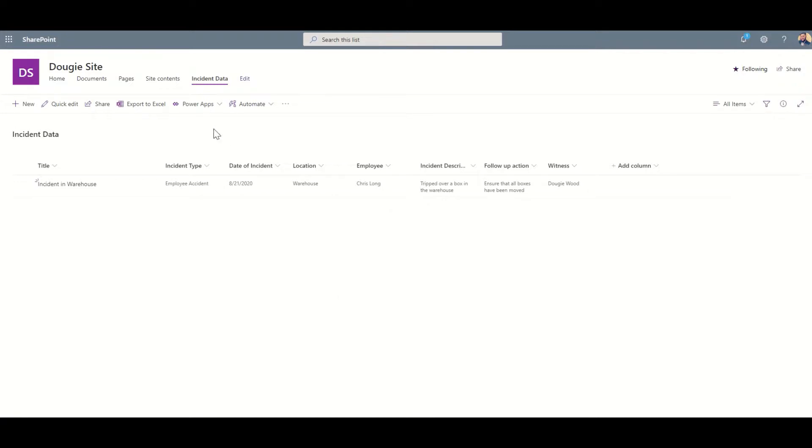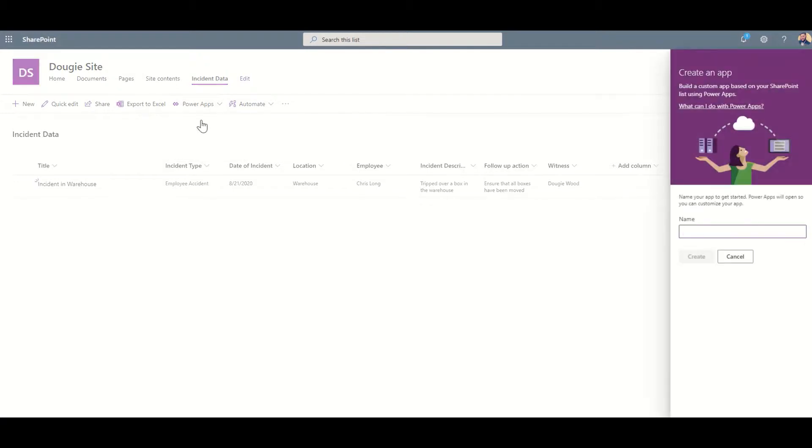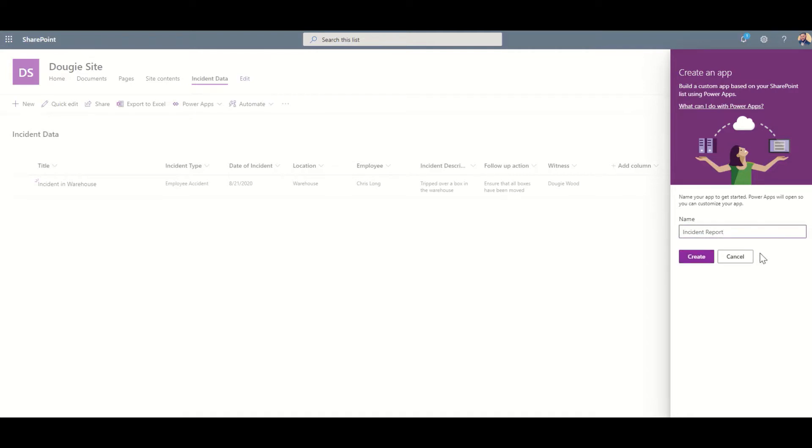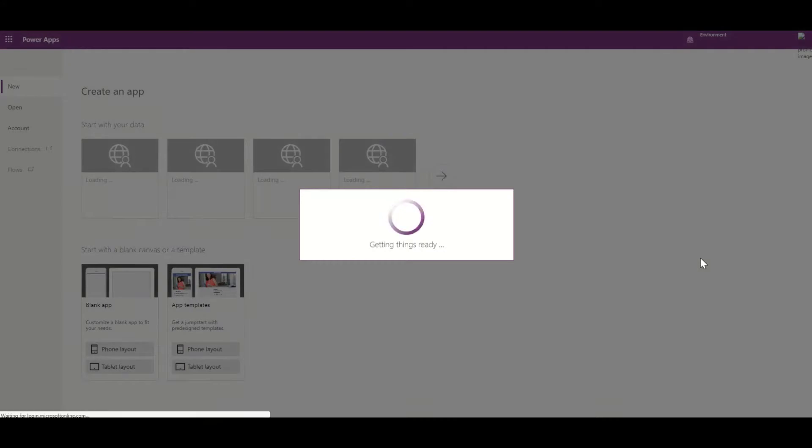This is going to ask us what we want to call our Power App. I'm going to call this incident reporting. Looks like I've already got an app called that, so I'm just going to take off the end bits there - we've got incident report. This is going to be my app name. I'm going to click on Create and what that's going to do is create a new mobile application through Power Apps using my data. It's now modeling and creating, based on a basic template, my Power App to streamline the development process.